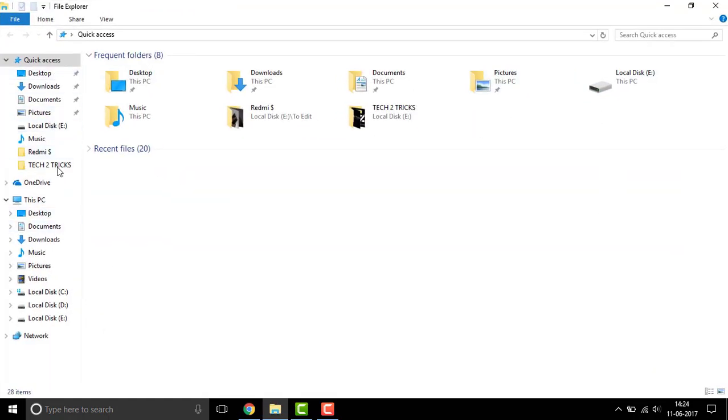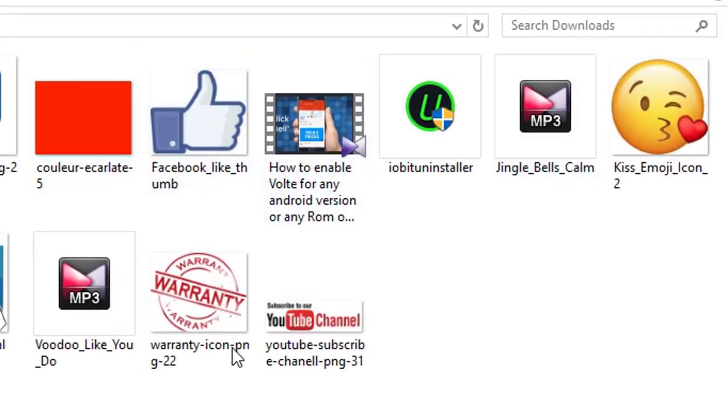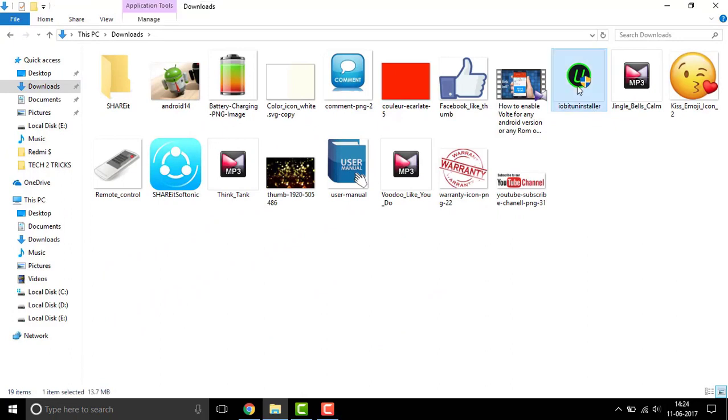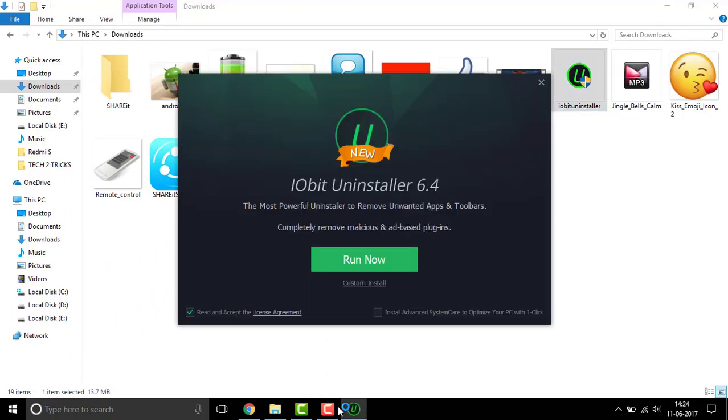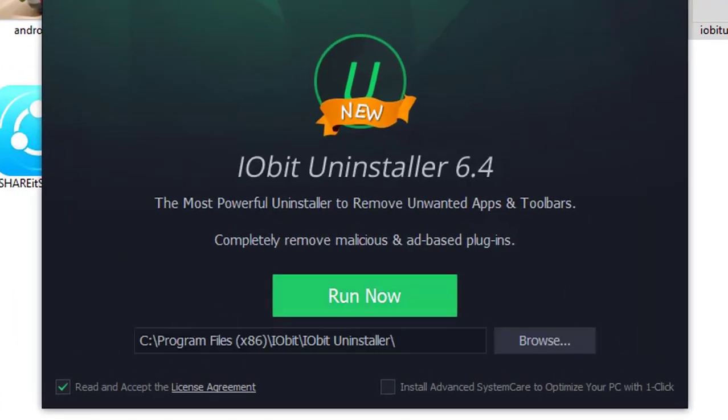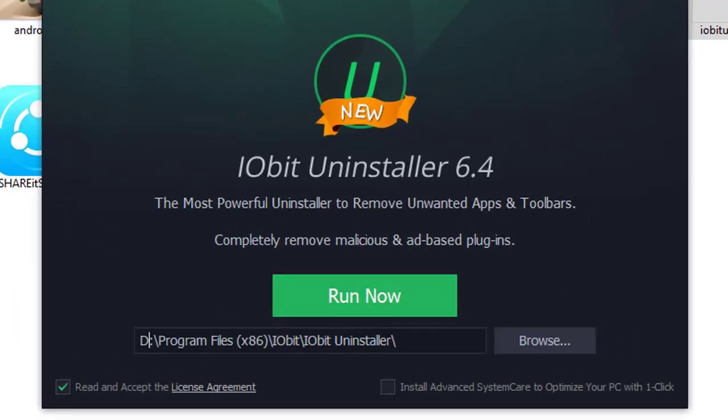So let me check out that. Double click on it to open it and run the setup. Click on the custom install and select your destination. Now click on run.